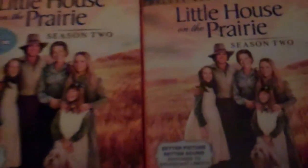For some upcoming Lionsgate releases. So that was my quick unboxing of Little House on the Prairie Season 2. Thanks for watching.